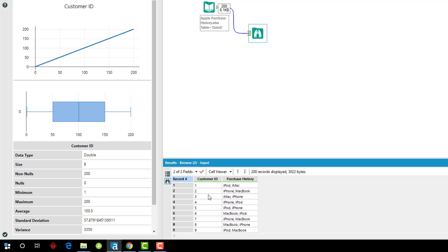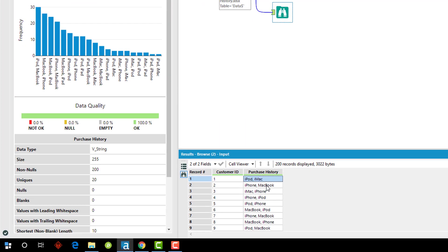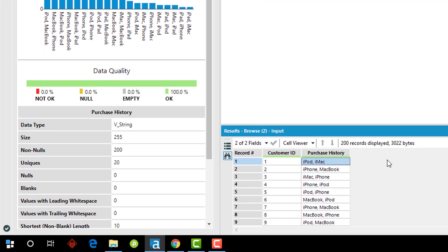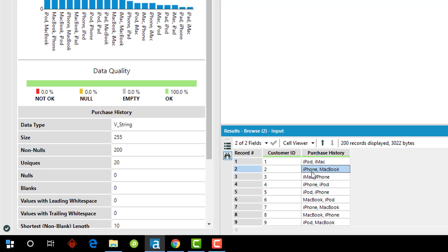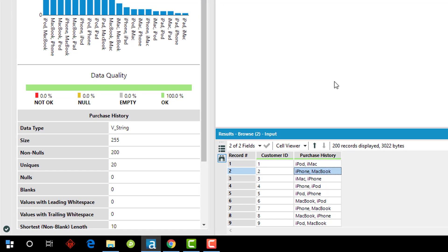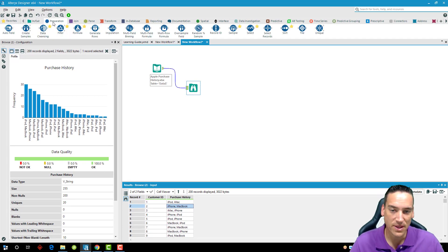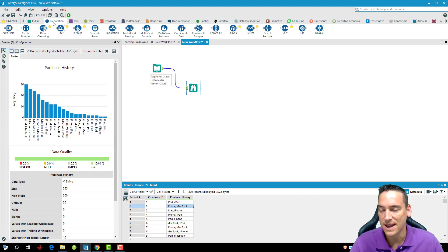What I've got is a customer ID and then I've got purchase history. The purchase history contains the last two purchases for a given customer ID, and you can see it's broken out by a comma, so it'll say iPad comma space iMac or iPhone comma space MacBook. I want those into two separate columns.